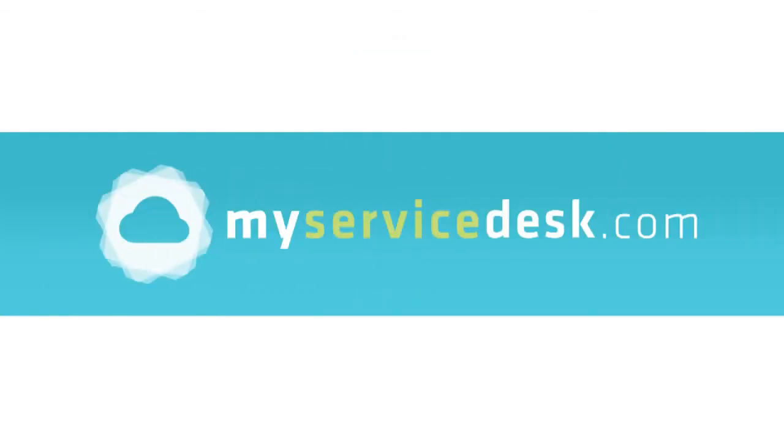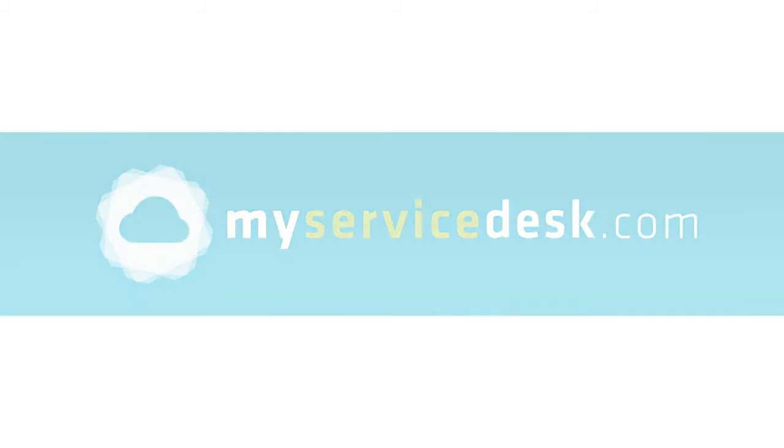MyServiceDesk.com, a cloud-based IT service management solution powered by SupportWorks. Best practice ITSM that delivers value in days, not weeks.